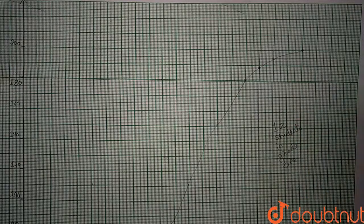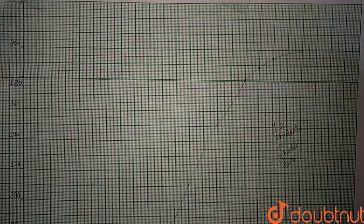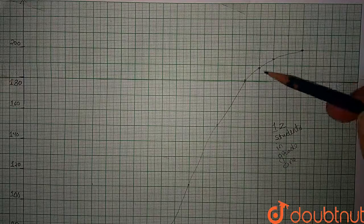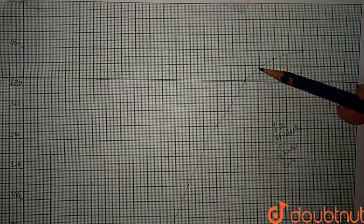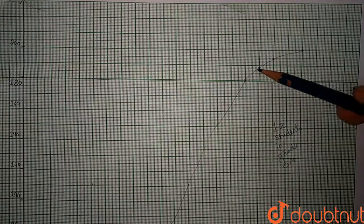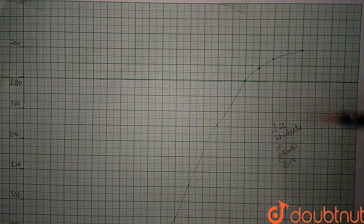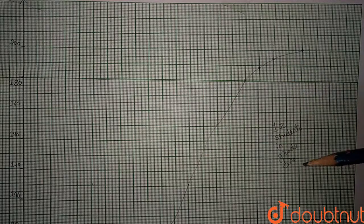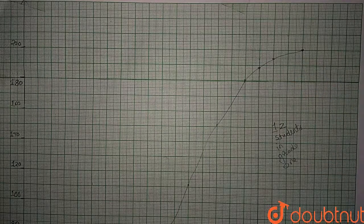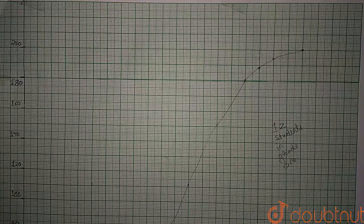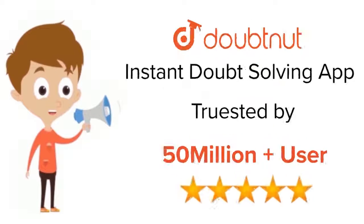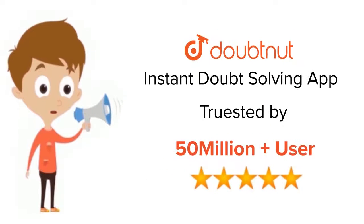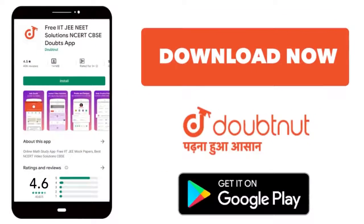So we have created an ogive and examined from which point the students get grade one and how many students are in grade one. For Class 6 to 12, IIT and NEET Level, trusted by more than 5 crore students. Download Doubtnut app today.